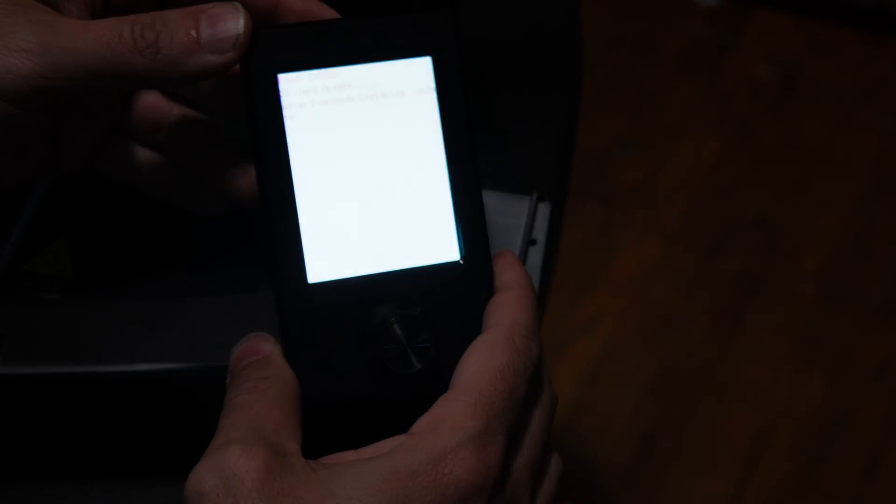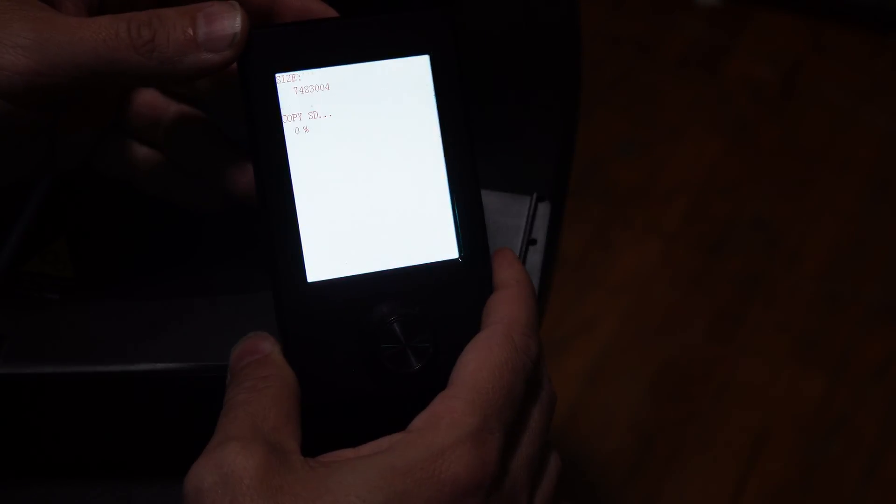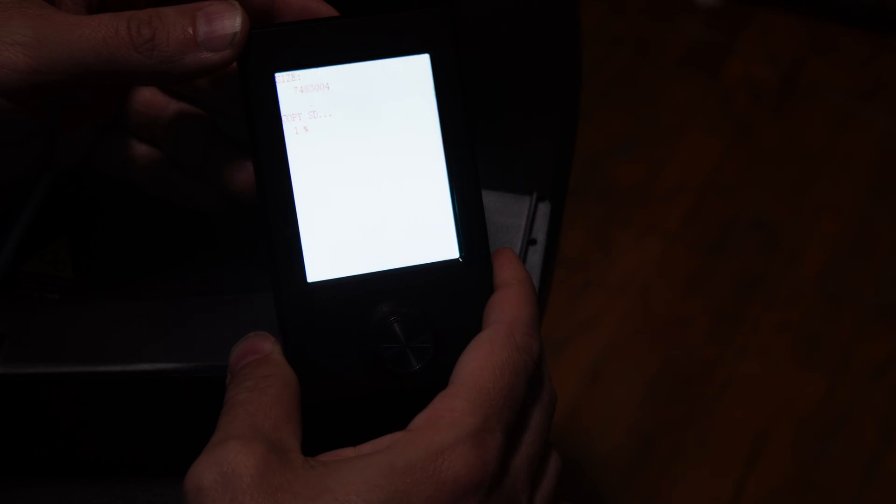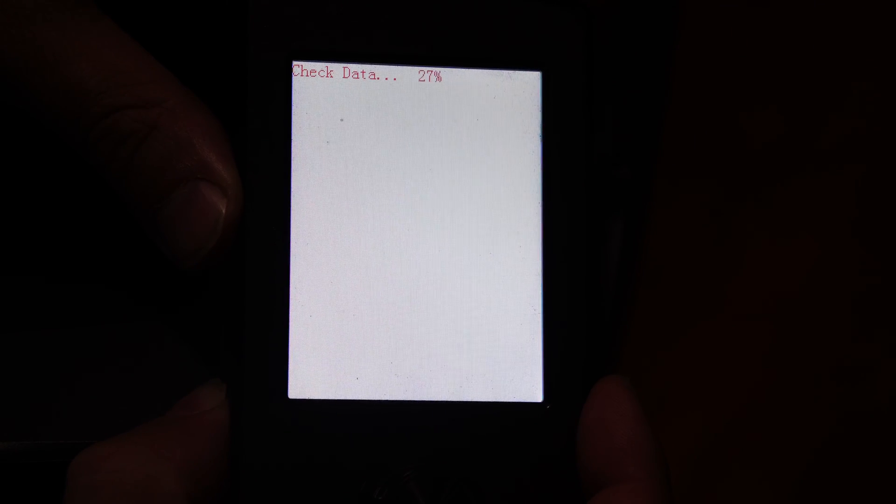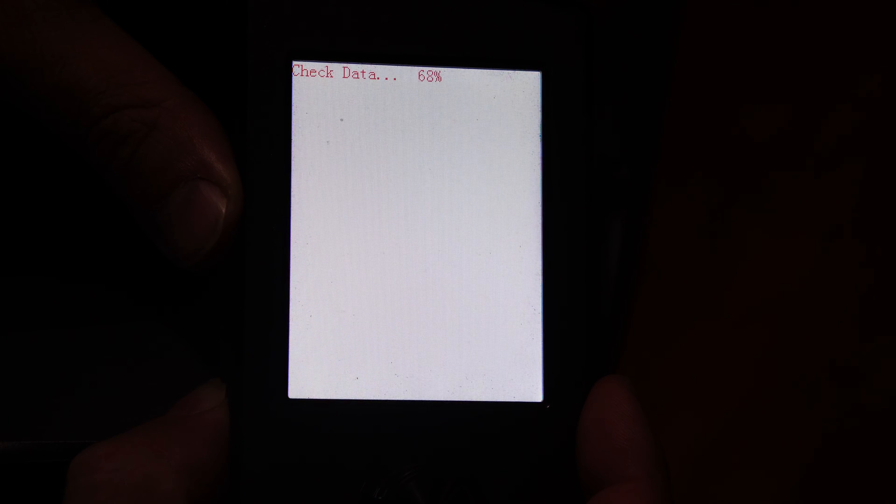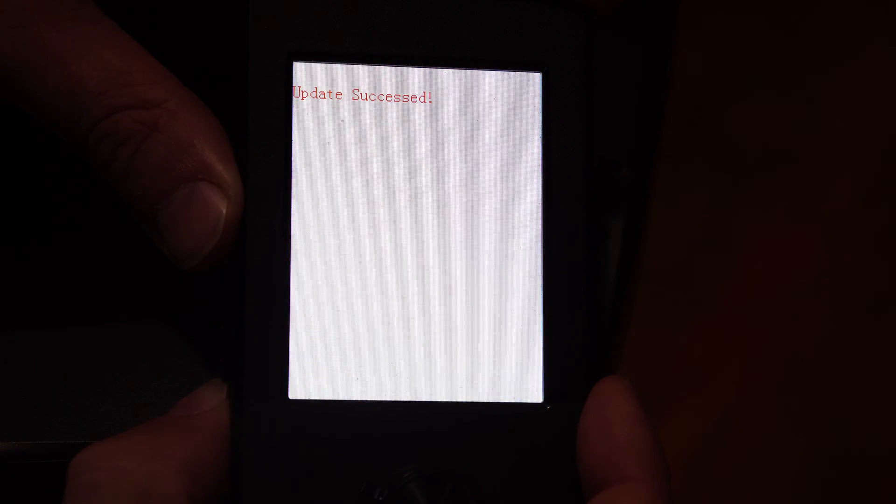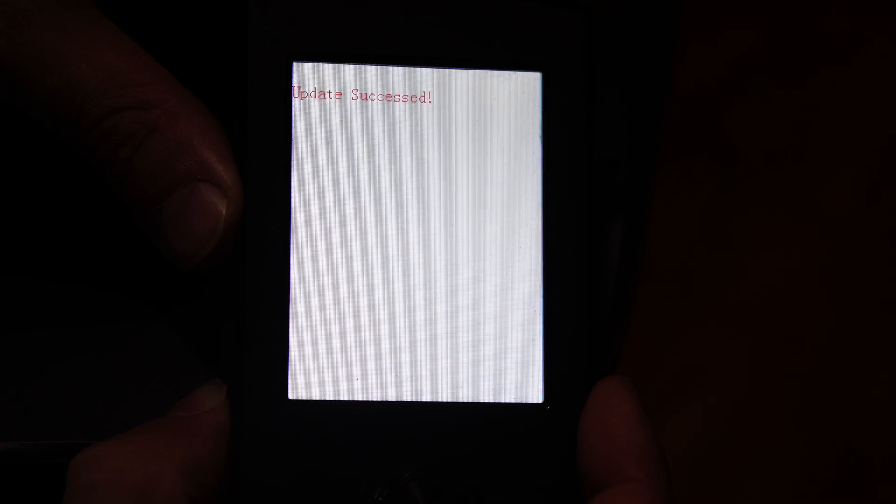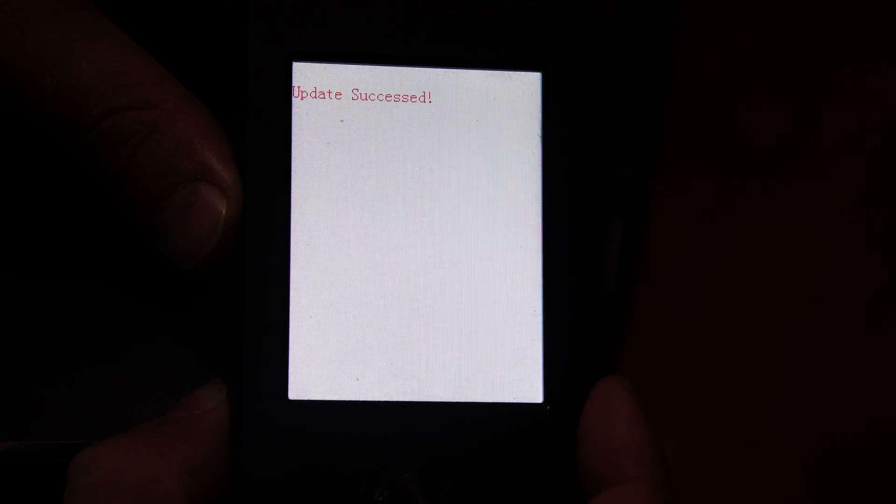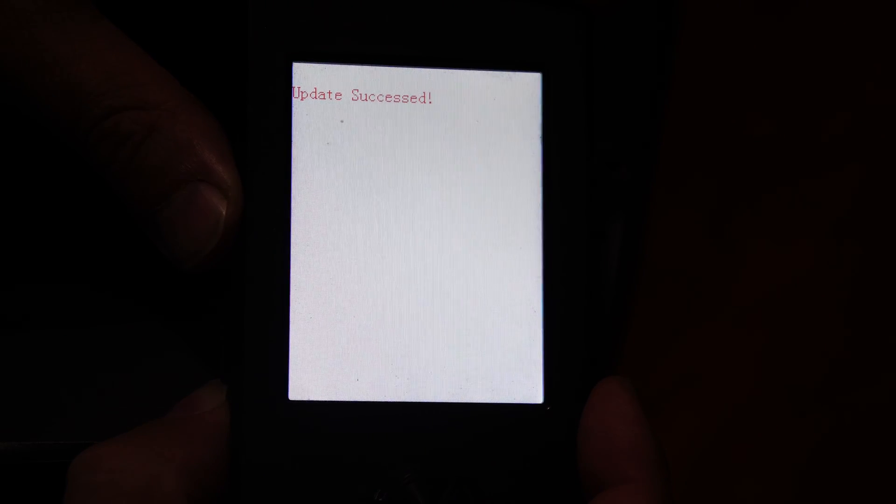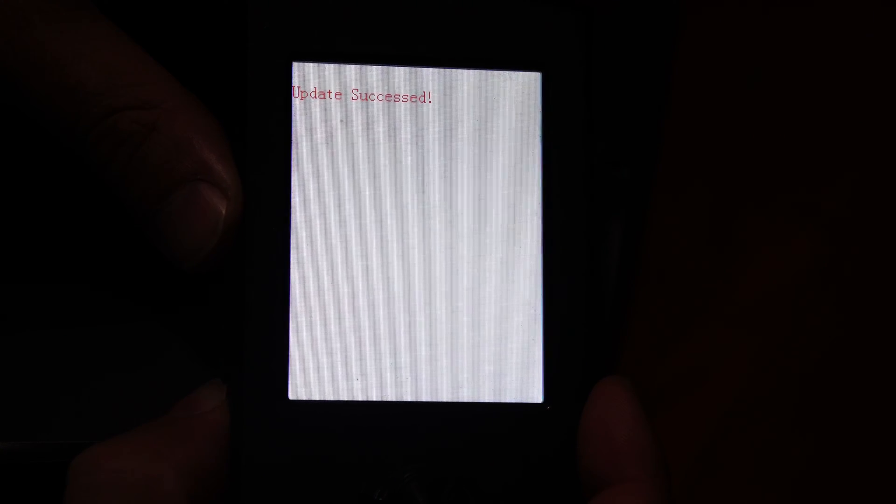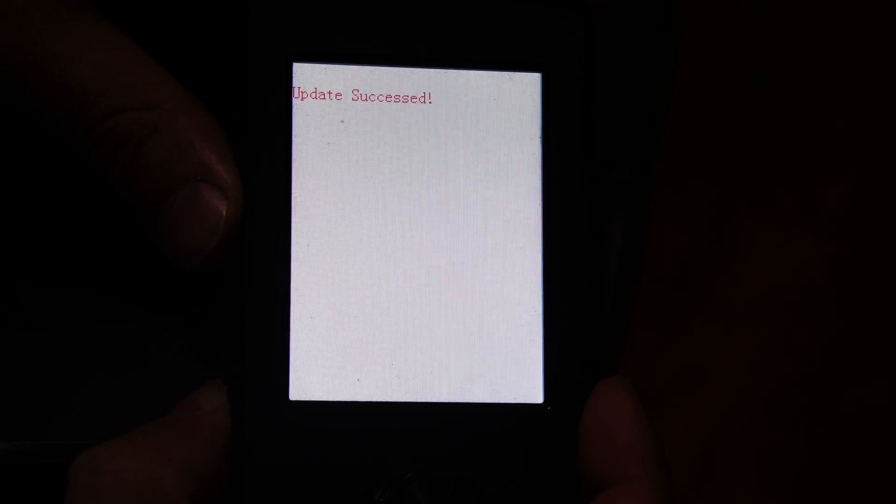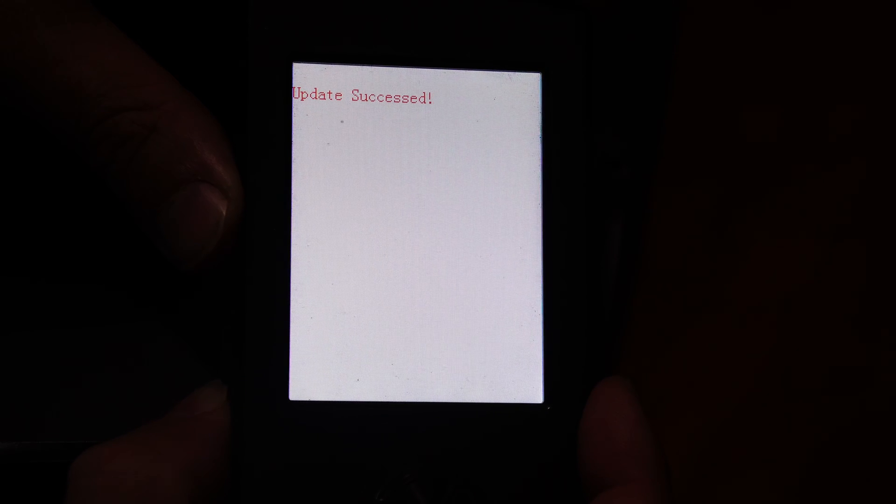You will see the firmware update in progress. Once the firmware update is complete the machine will reboot the screen and say update succeeded.